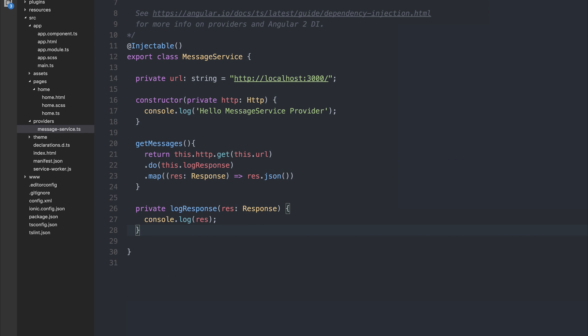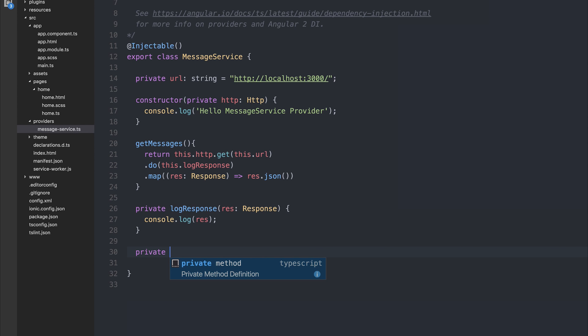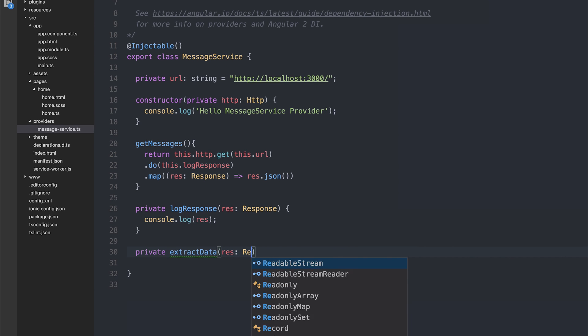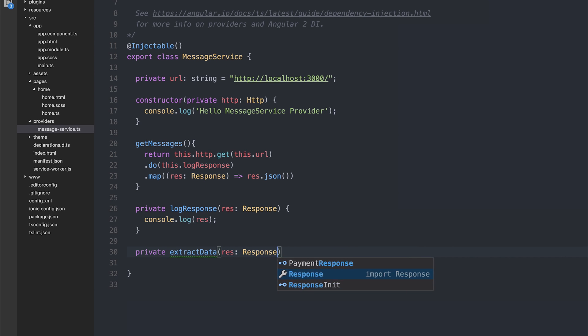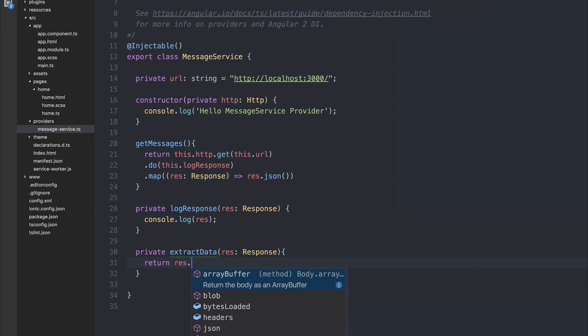Next, we can have the map function, which extracts the data from the response. So extract data, response of type response. And then we can return the response.json.